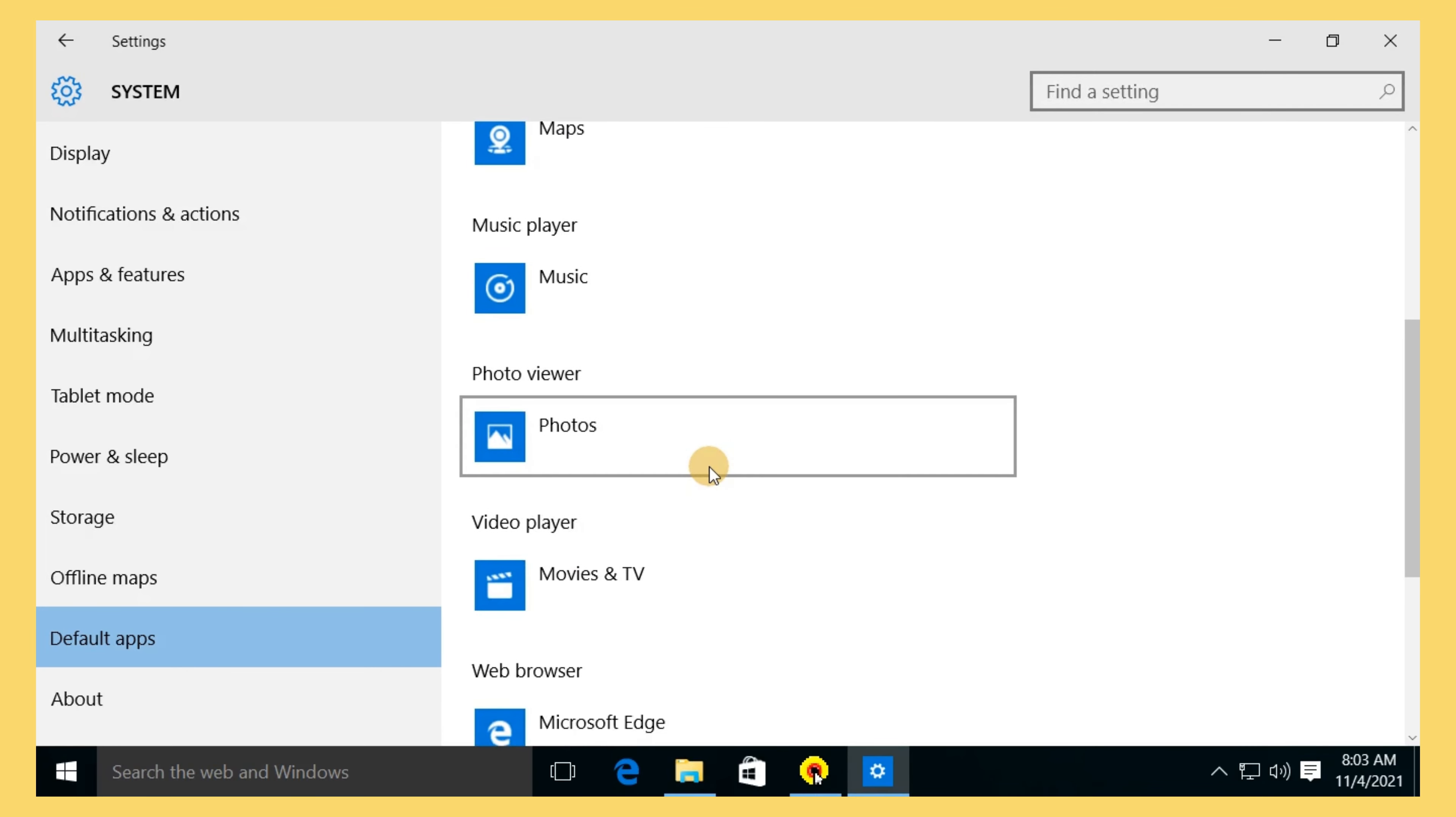Music will open in Groove, images in Photos, web links in Edge, and so on. From there you can go back in and customize your options.